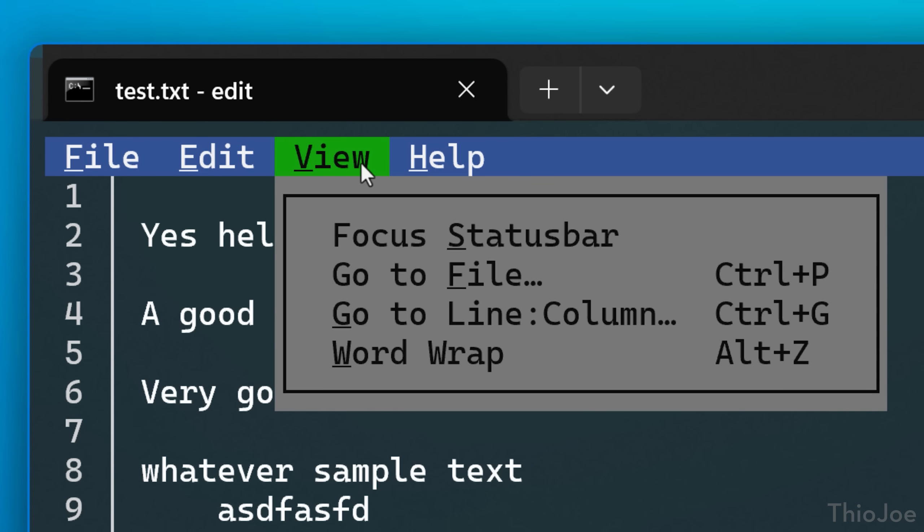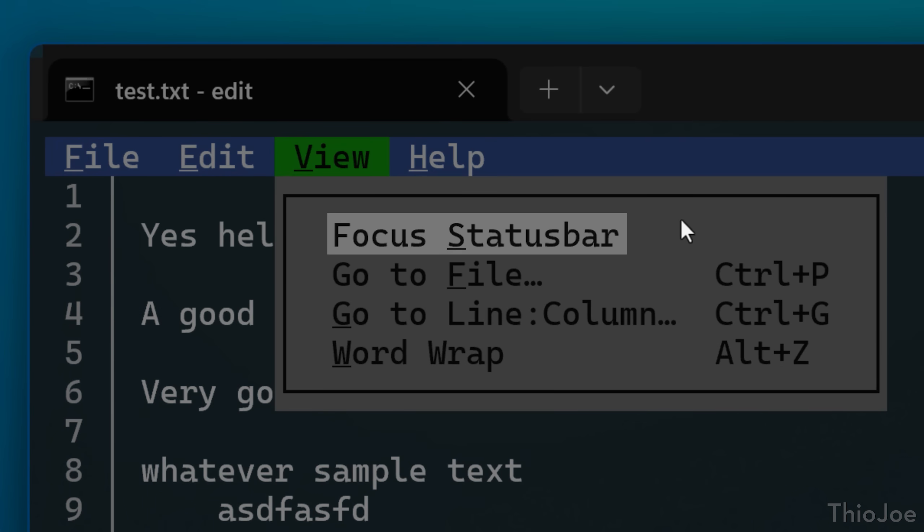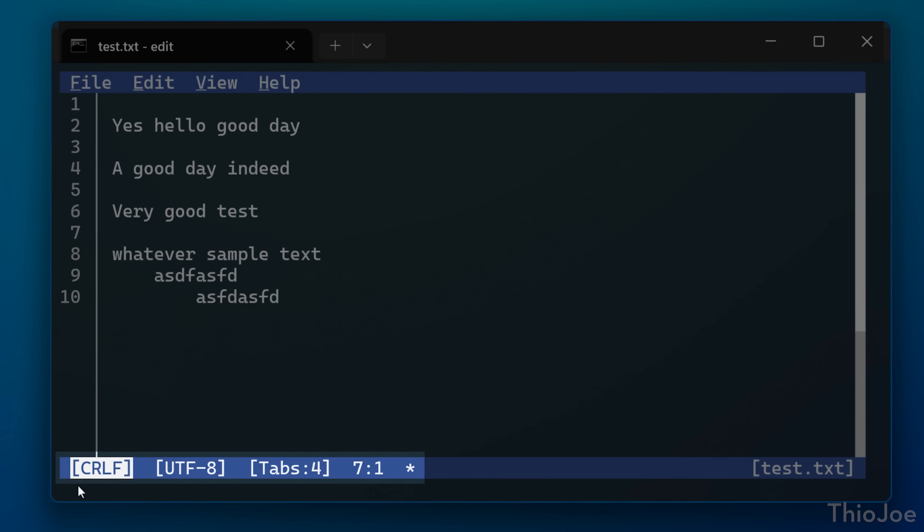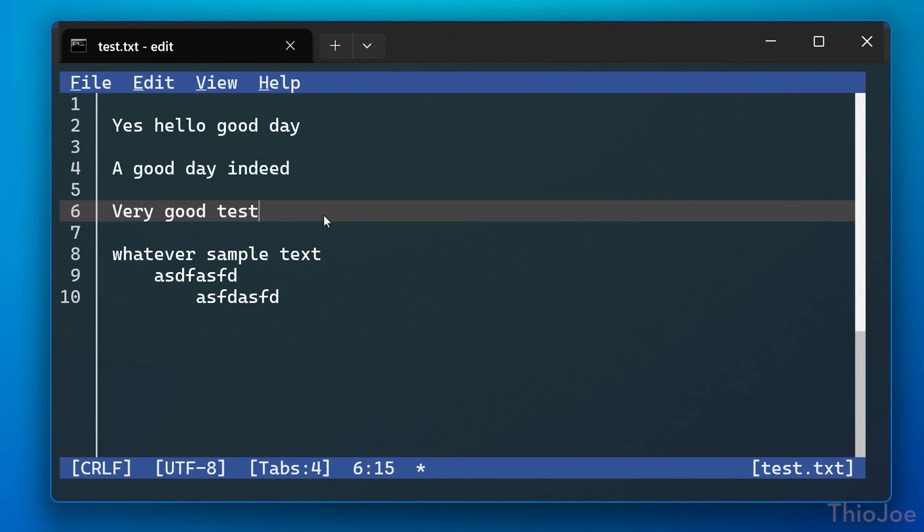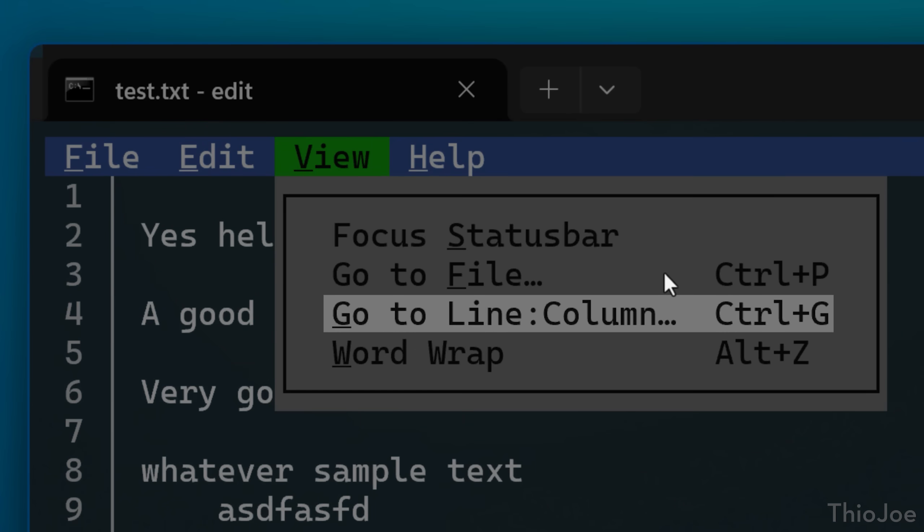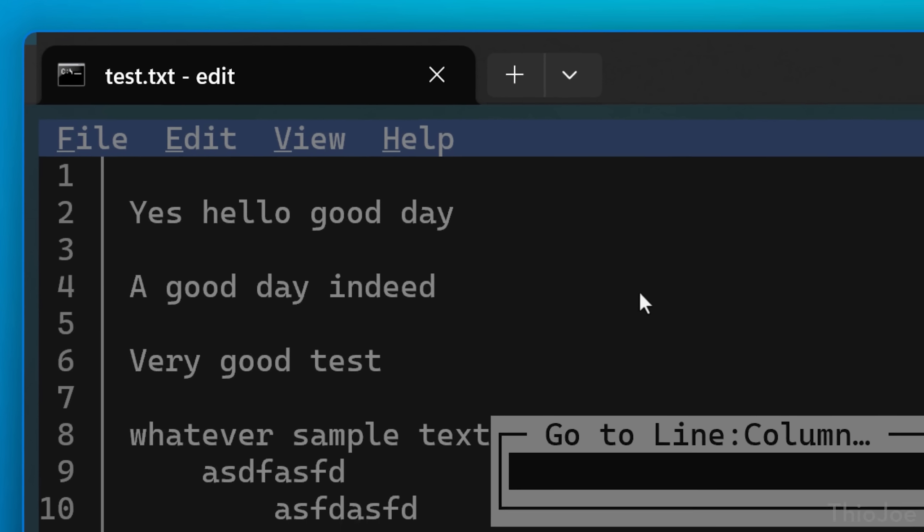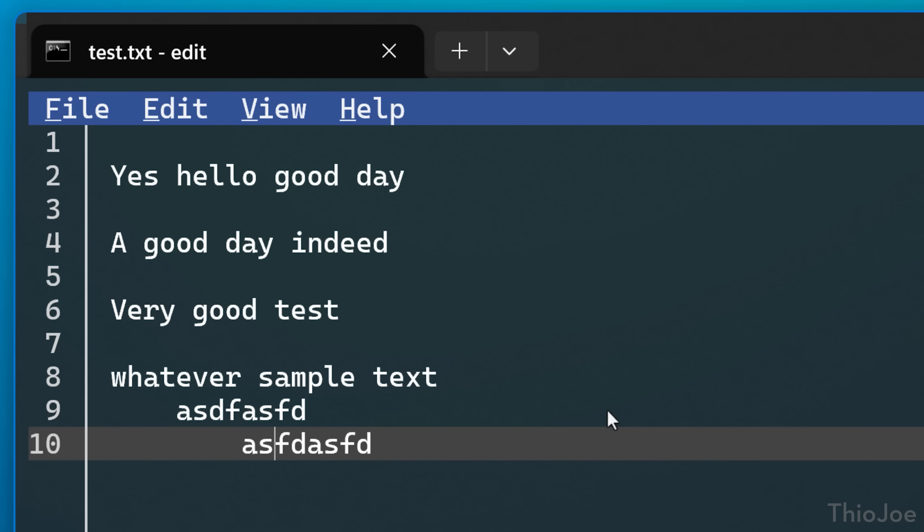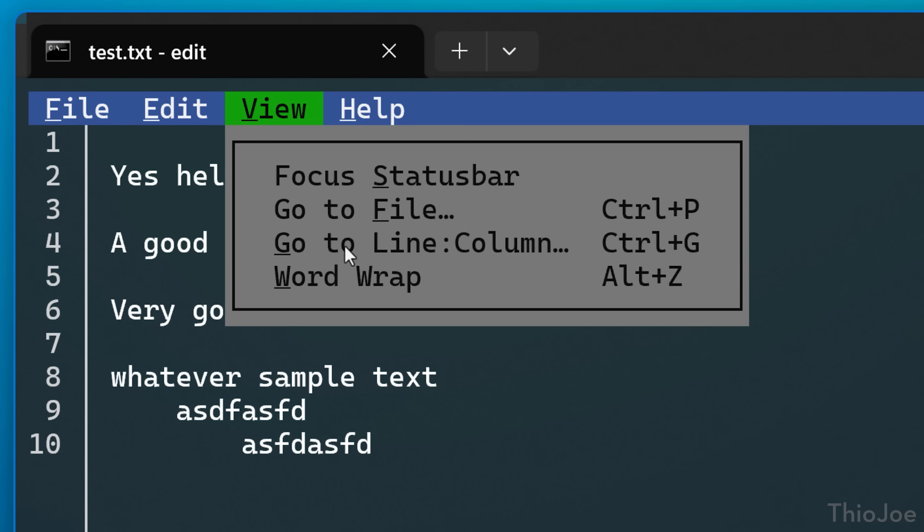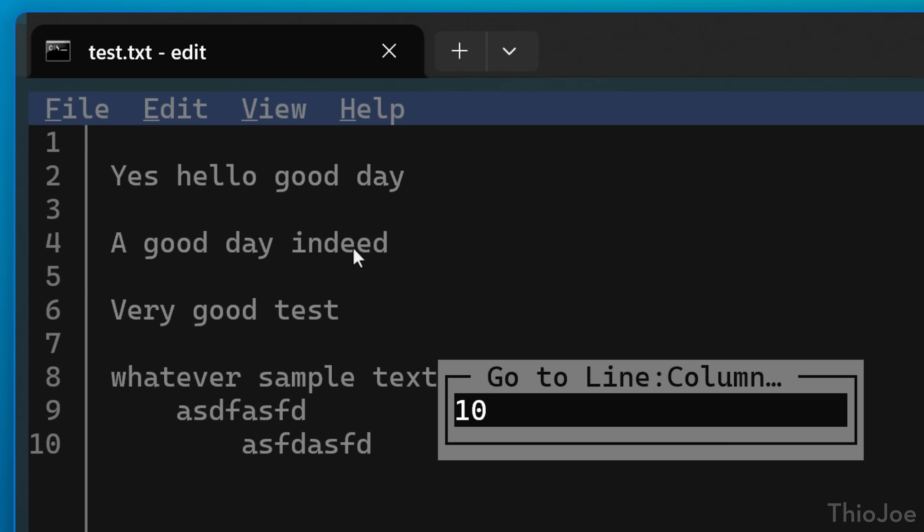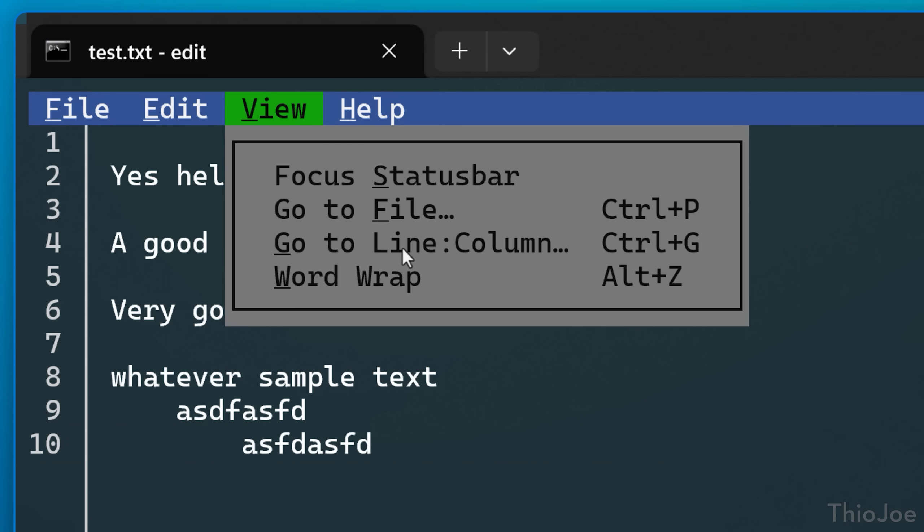Next, we can take a look at the view menu. This focus status bar basically just takes the cursor to that bottom bar we were looking at. Like if you're not using a mouse, that's how you would get to it. The go to line column option pretty much does what it says. It lets you just quickly go to a location. You can just put a line number without the column. So for example, if you just put 10, it'll take you to the beginning of line 10. And there's also a toggle for word wrap.